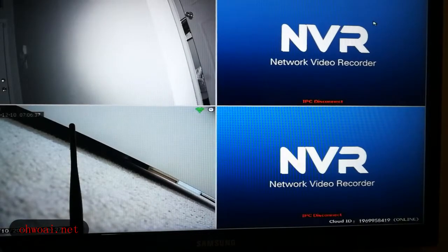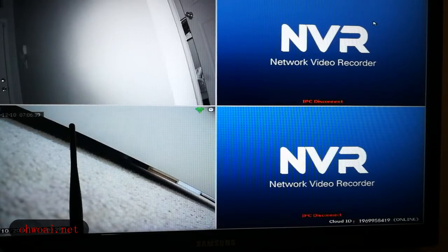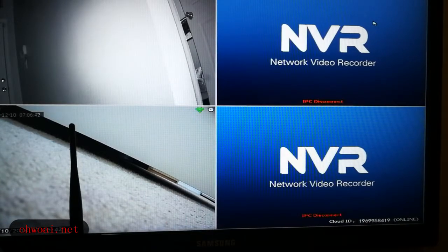Hello everyone, and today we are going to help you fix and work with email alarms.